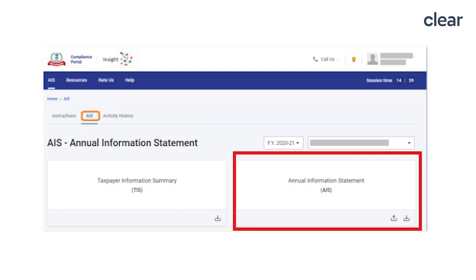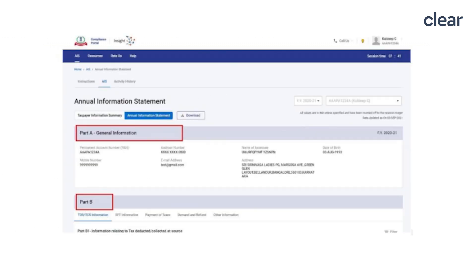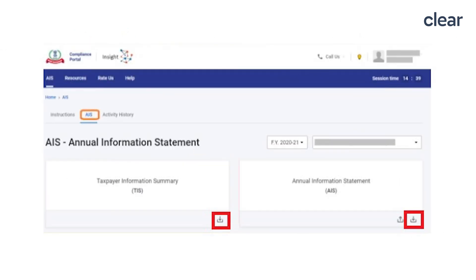Step three: it will redirect you to the Compliance Portal where you can view the Taxpayer Information Summary and Annual Information Statement on the AIS home page. Step four: select the relevant financial year and you can view the Taxpayer Information Summary or the Annual Information Statement by clicking the relevant tiles. Here is the view of the Annual Information Statement. Step five: you can also download the Annual Information Statement and Taxpayer Information Summary by clicking on the download icon in the respective tiles.